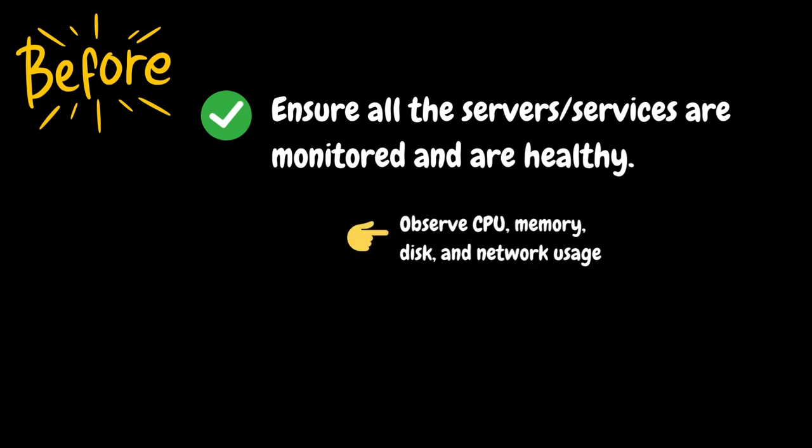You should monitor the server's CPU, memory, disk and network usage to ensure normal utilization. If you notice high utilization such as CPU usage at 90 percent, you should investigate and resolve the issue before starting the test. Without addressing this, the load test results won't accurately reflect the application's true performance.